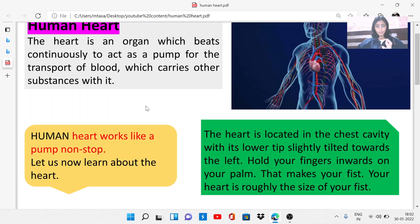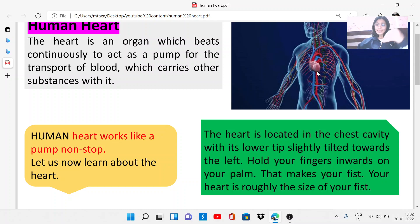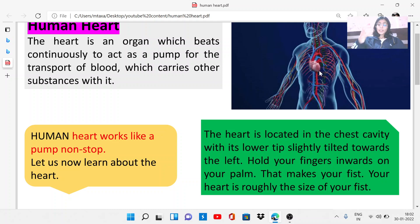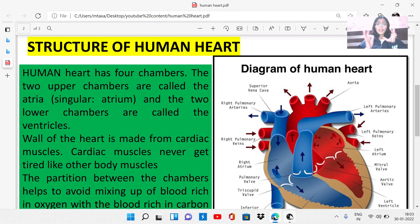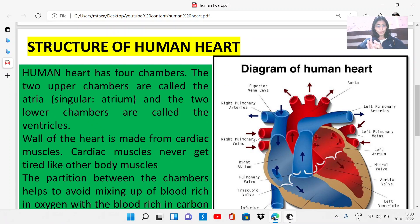Now let's learn about where the heart is located. The heart is located in the chest cavity with its lower tip slightly tilted toward the left side. If you hold your hand and make a fist, you can see the heart is roughly the size of your fist.